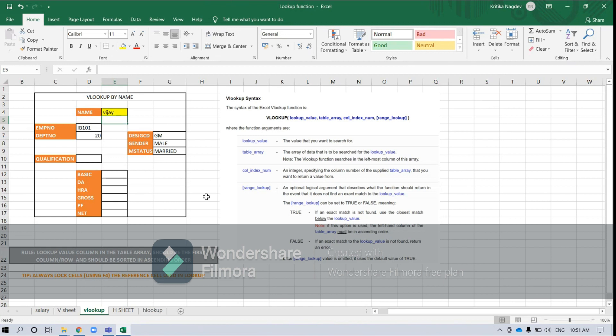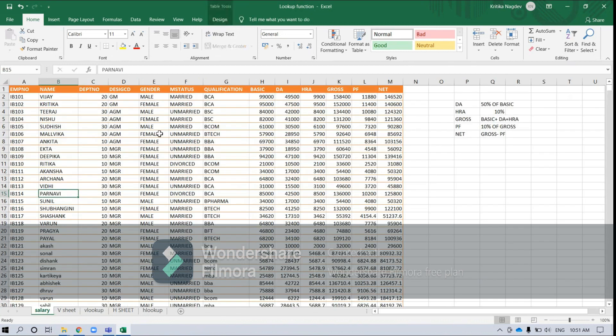The lookup function is categorized into two further types: VLOOKUP and HLOOKUP. As the name suggests, VLOOKUP refers to vertical lookup and HLOOKUP refers to horizontal lookup. That means for a table which is aligned vertically, like this sheet, we will have to apply the VLOOKUP function.